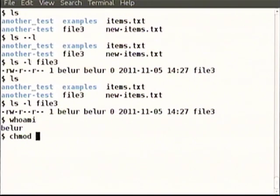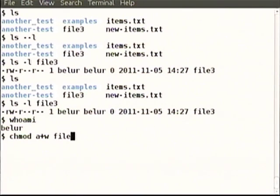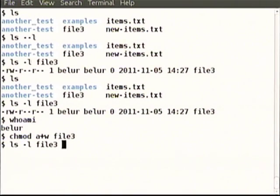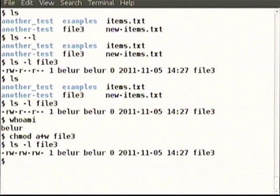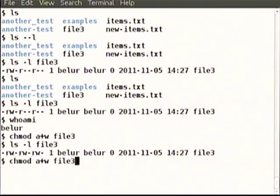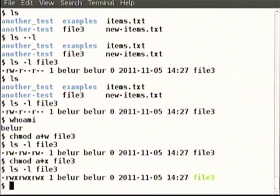Since the person Belur has logged in, and the owner of that file is Belur, certainly chmod command when you execute it will not give an error. Change mode — let us say to all we want to add the write permission of file3. It has not complained, so let us see whether the permissions have indeed been given.